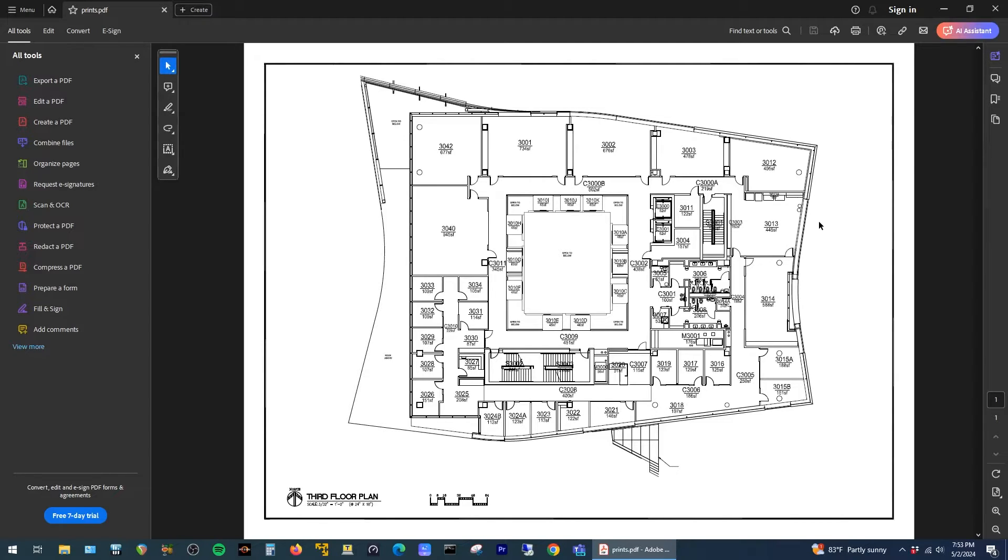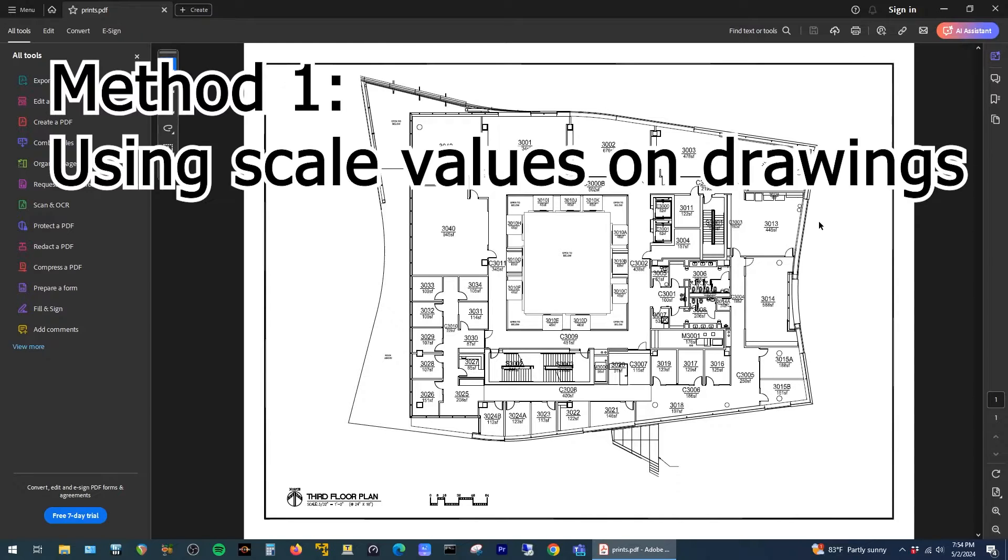I'm going to show two ways to do this using the free version of Adobe Reader. Disregard for a moment that this set of prints has the square footage of the rooms shown plainly on the drawings. I'm using that intentionally just to show that this works.